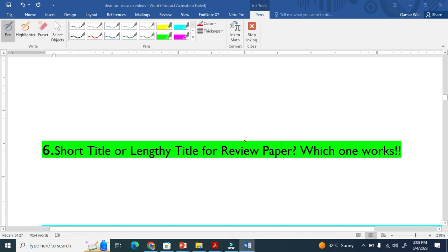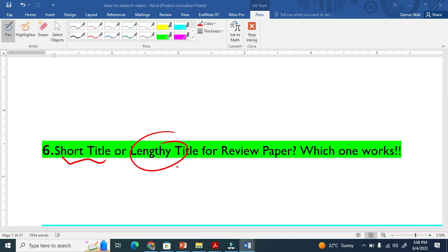Another important question regarding writing review papers is whether the title should be short or lengthy. This is very important and attracts a lot of citations because when you include such keywords, it will attract a lot of citations.